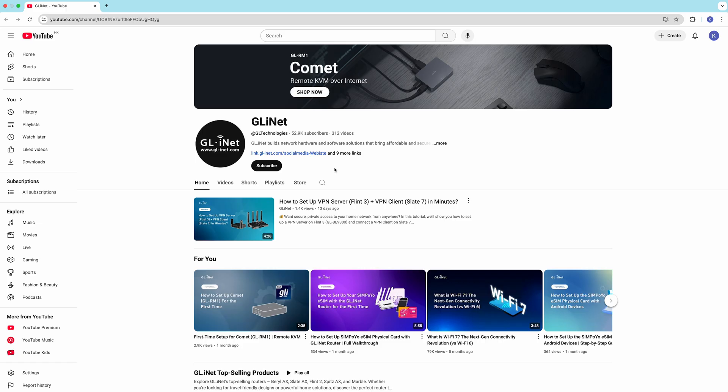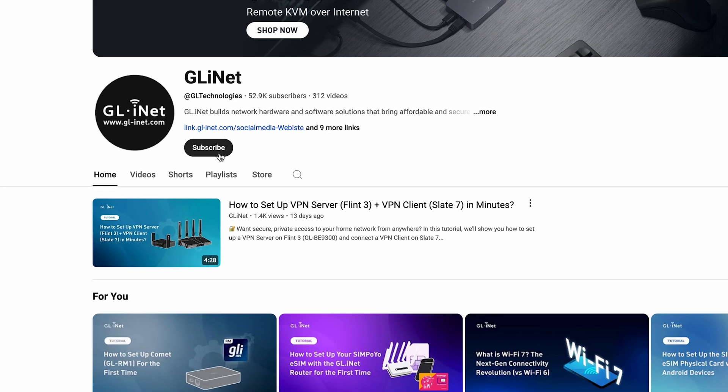Thanks for watching, and don't forget to like and subscribe for more quick tech tips.